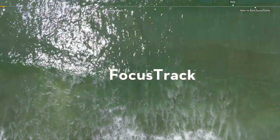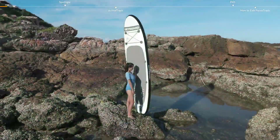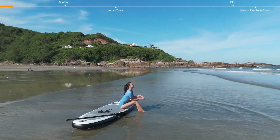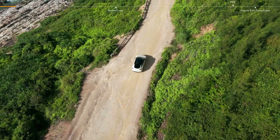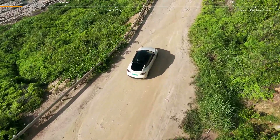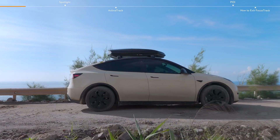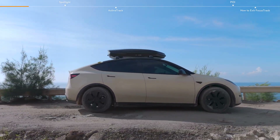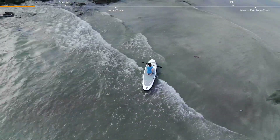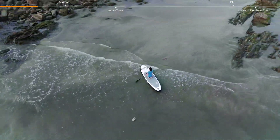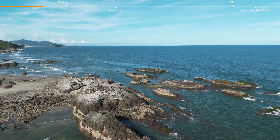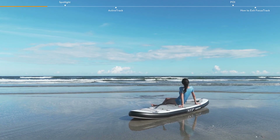Focus Track includes Spotlight, Active Track, and Point of Interest. Spotlight enables the gimbal camera to face toward the subject all the time while you manually control the flight. In Active Track, the aircraft follows a moving subject at a certain distance and altitude. POI allows the aircraft to fly around the subject based on the set radius and flight speed. Before enabling Focus Track, make sure the flying environment is open and unobstructed with sufficient light.